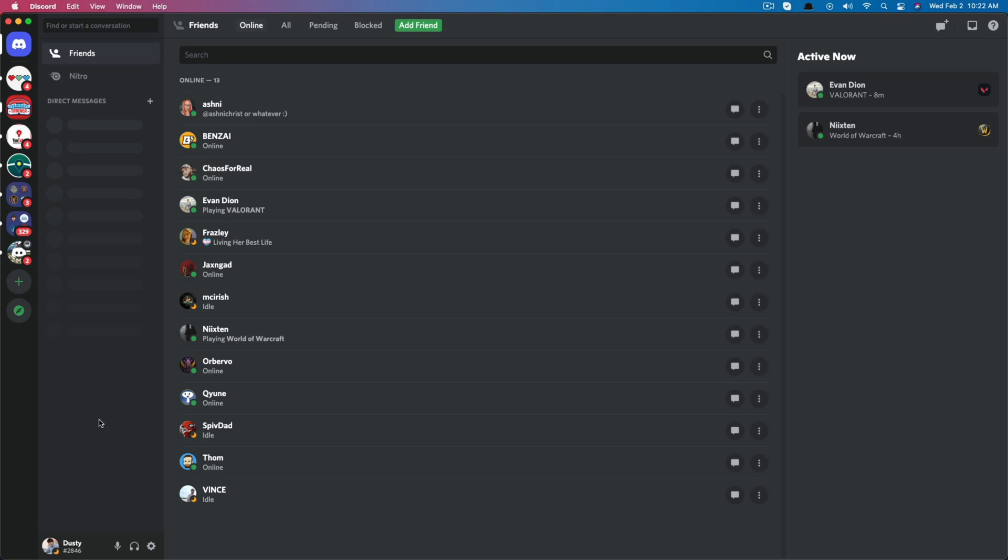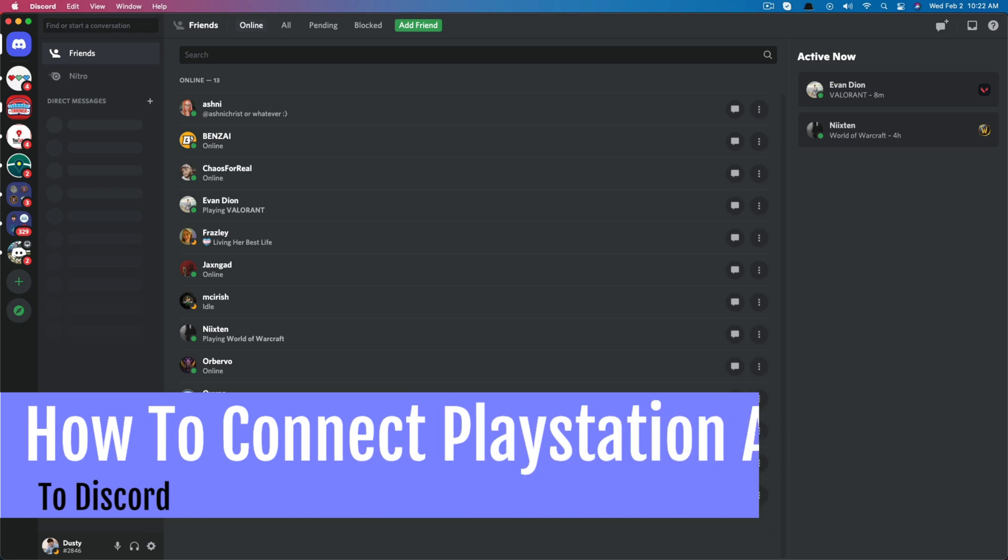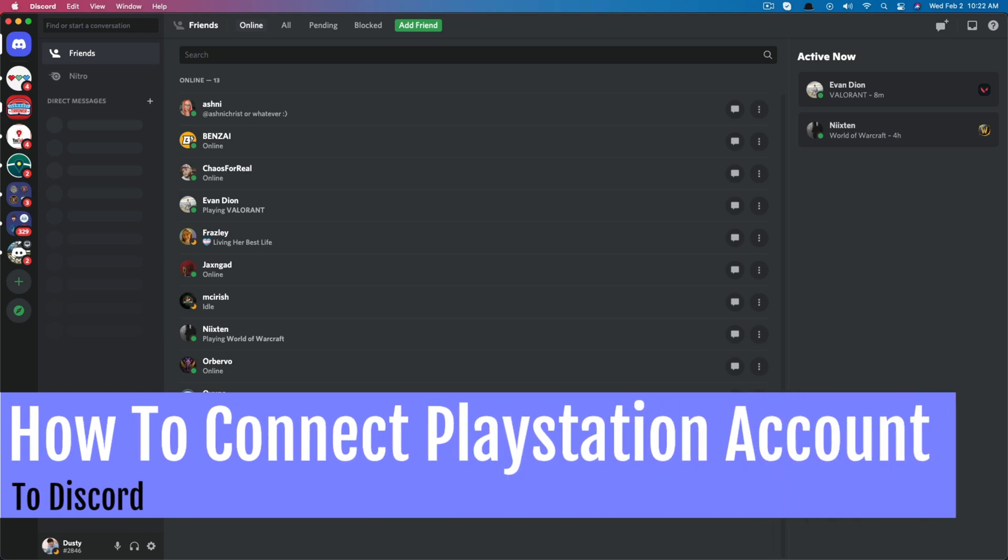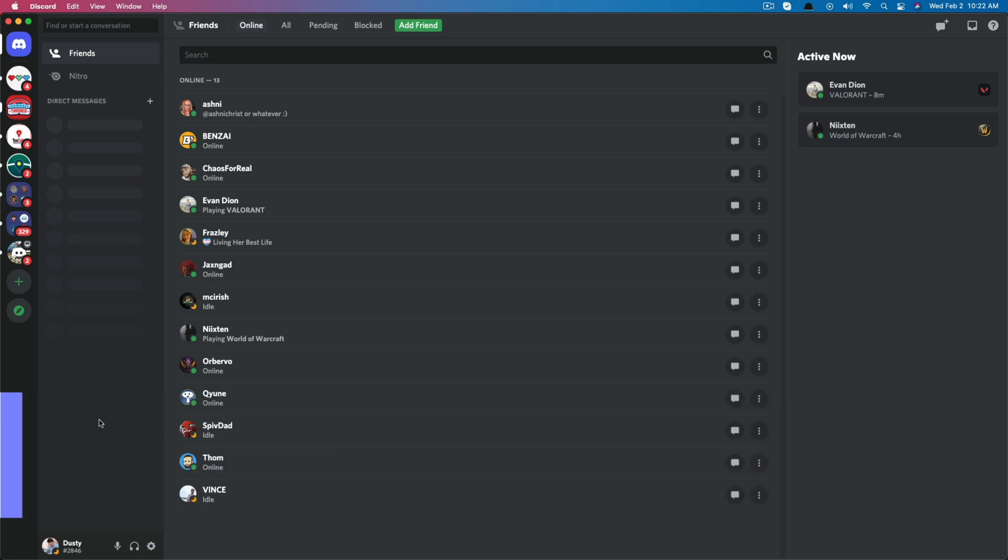Hello everyone and welcome to another tutorial video today. I'm going to show you how to link your PlayStation account to your Discord account.